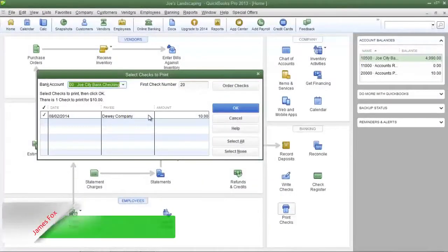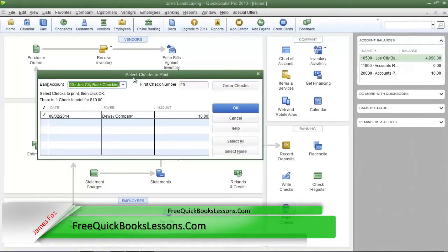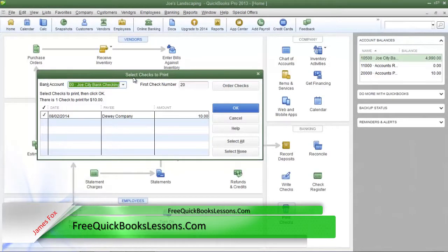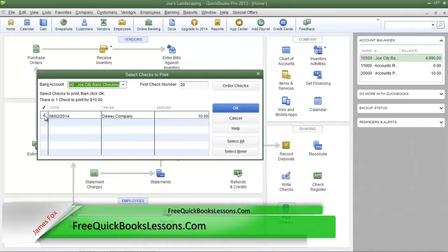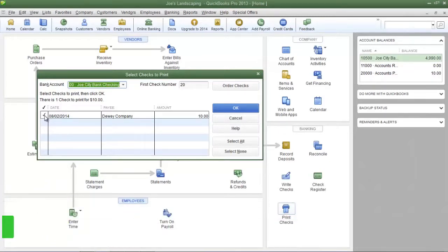When you click the print checks icon you'll see the select checks to print dialog box and you will choose which checks you want to be printed by placing a check mark in the far left column next to the check that you want to be printed.